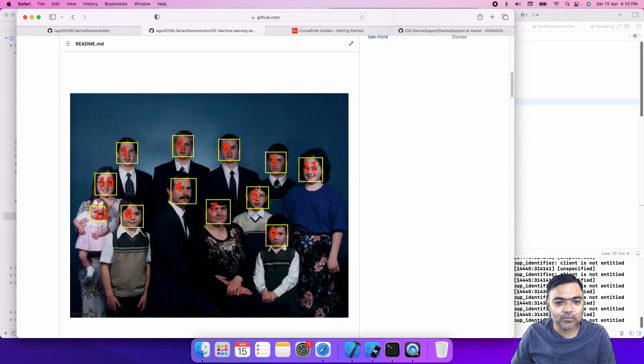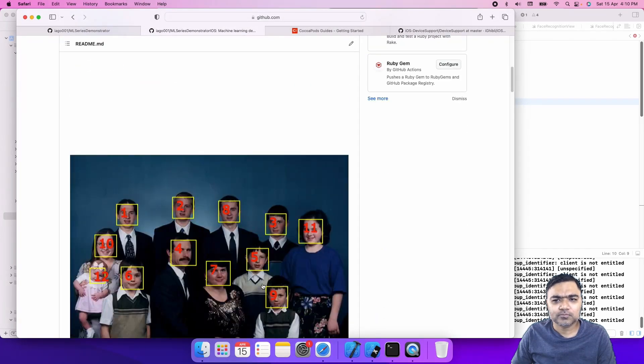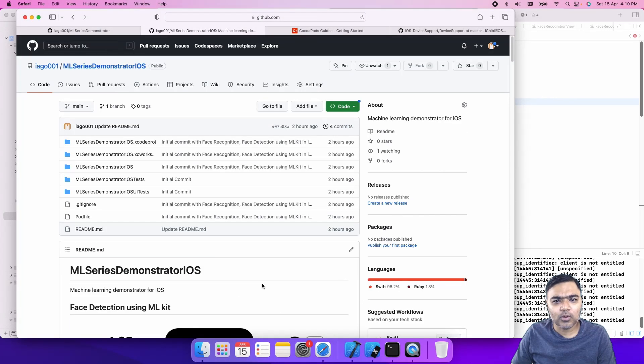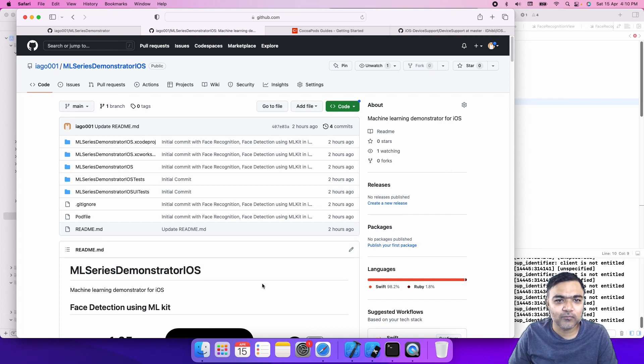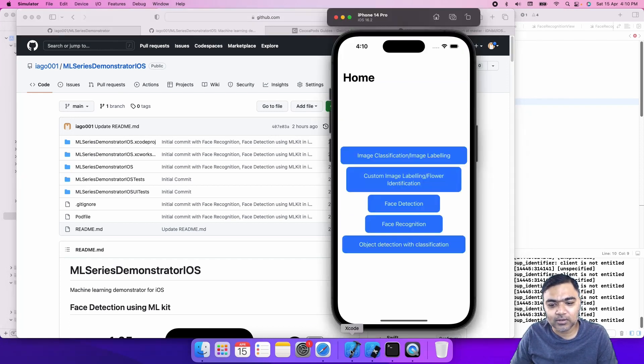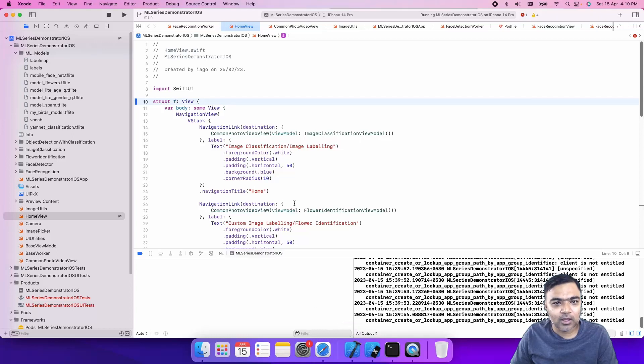This is the first example that we'll go through. In the last video we showed you where to get the files and how to set it up. Once you have set it up you will have your Xcode project something like this.